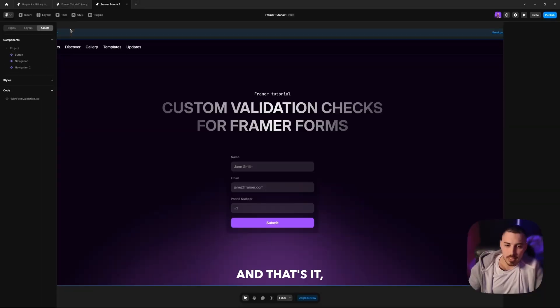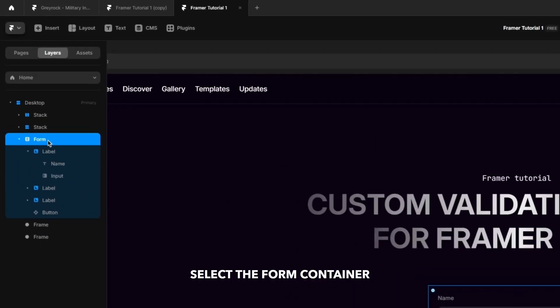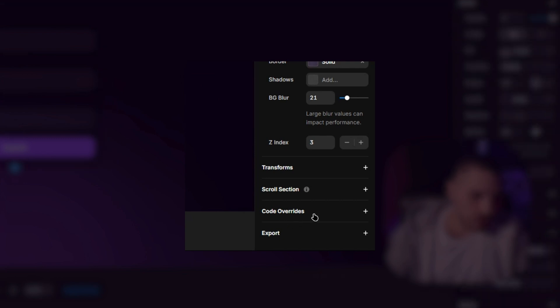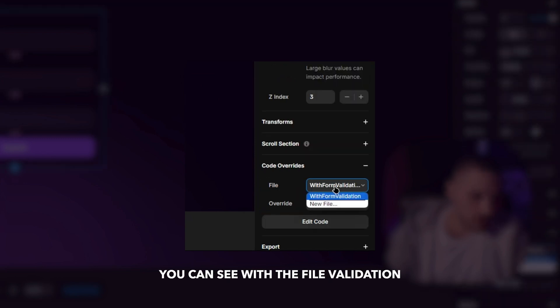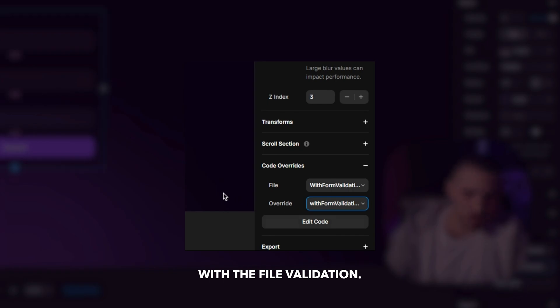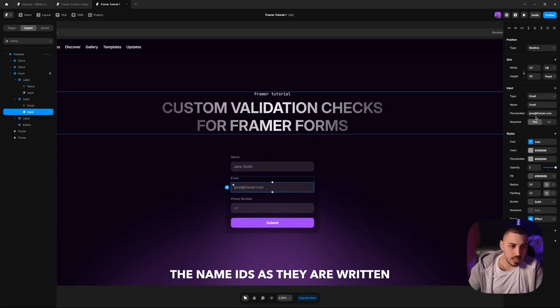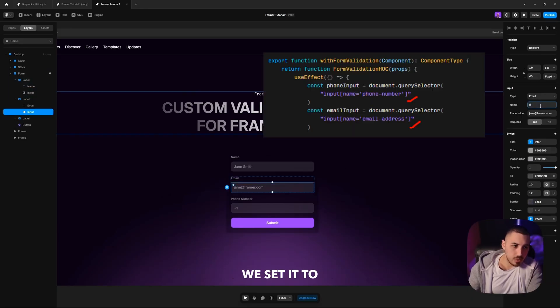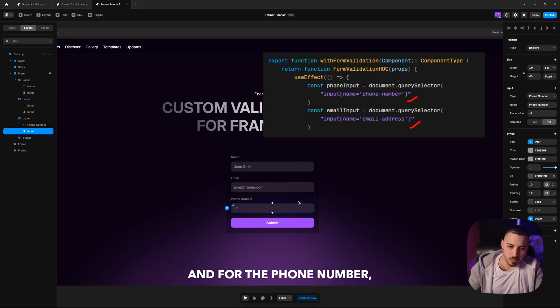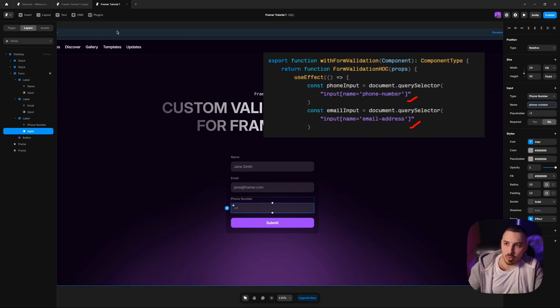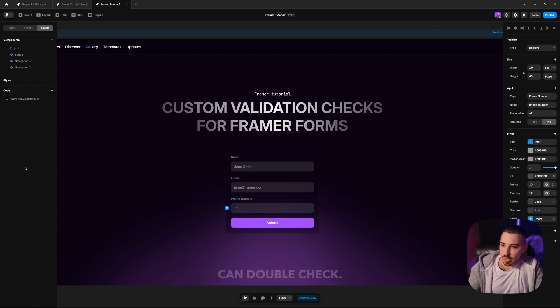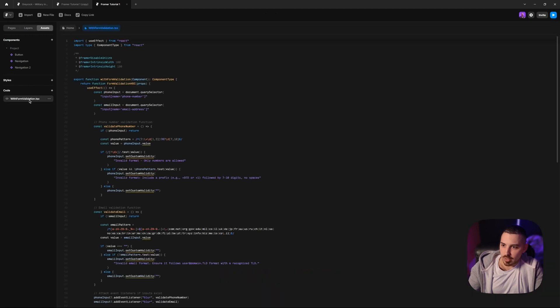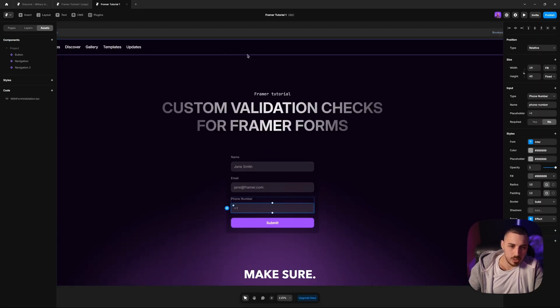That's it. Let's go back to the canvas. Select the form container itself, scroll down at the code override. You can see with the file validation and the override withFormValidation. Next, we're going to have to match the name IDs as they are written in the code. For our email, we set it to 'email address,' and for the phone number, 'phone number.' And we can double check, as you can see, it's looking for phone number. You can copy-paste it from here and the email address, just to make sure.